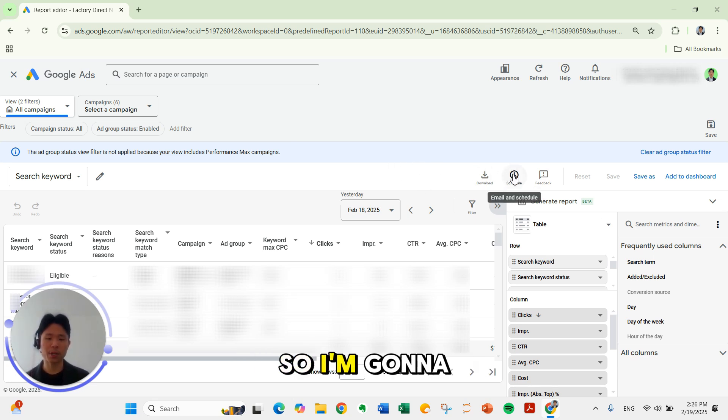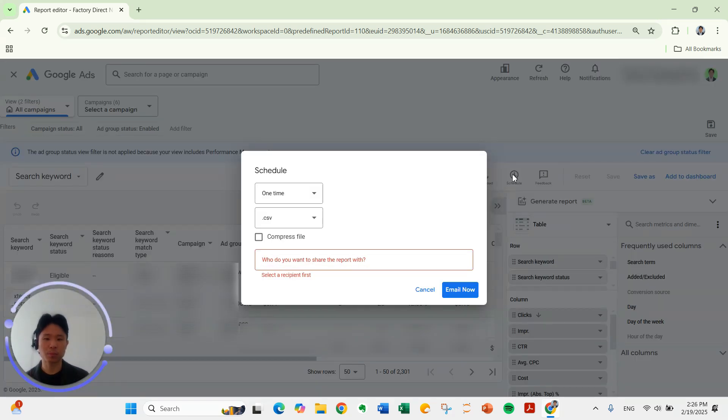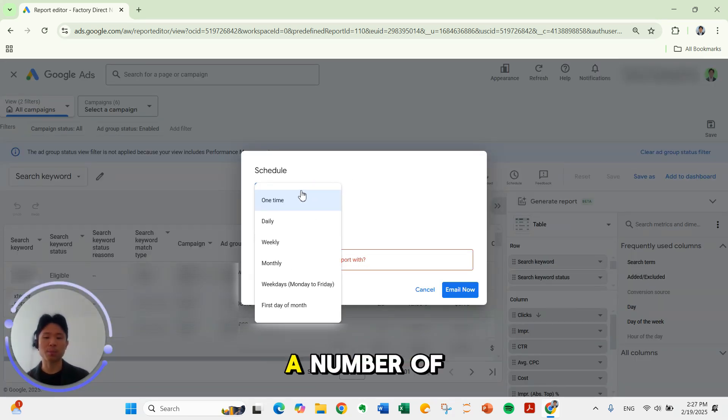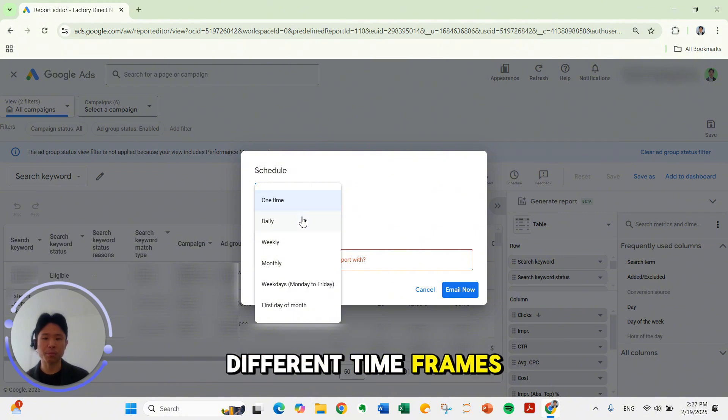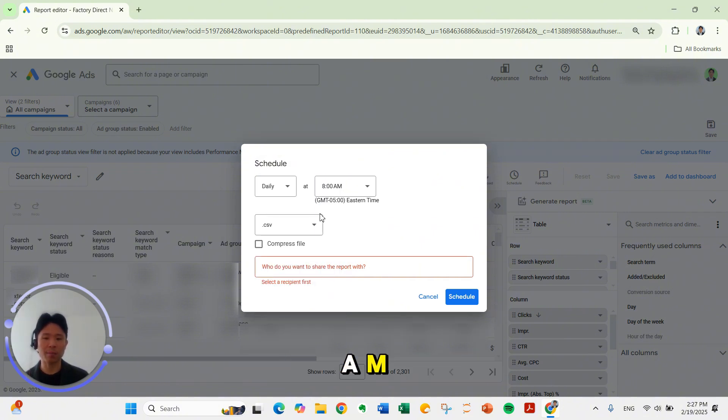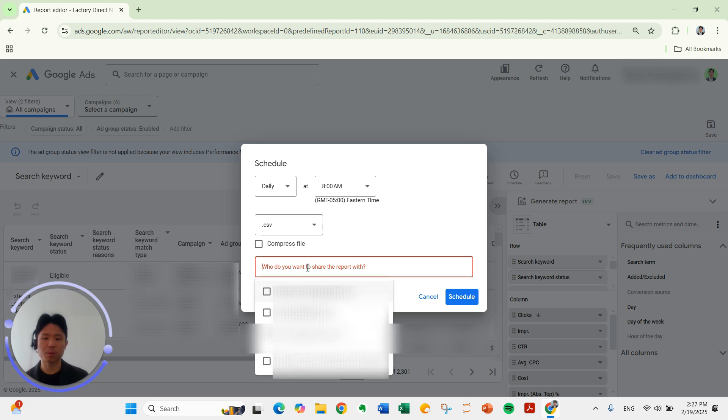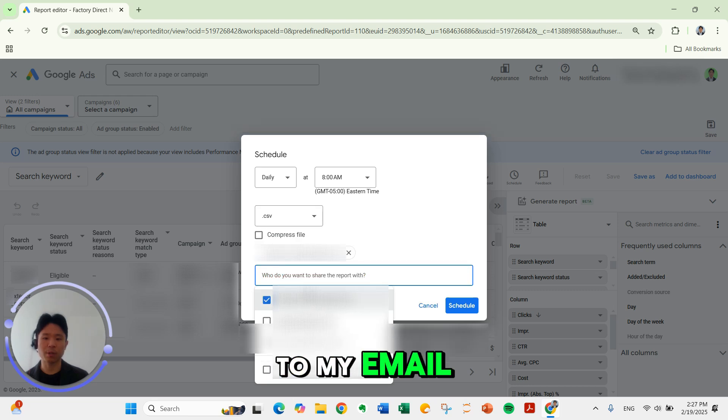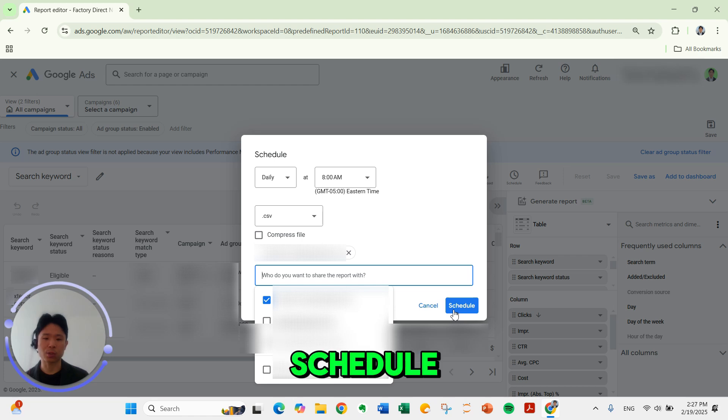I'm going to click schedule and then select, you can select a number of different time frames. I'm going to select daily, let's say 8am, CSV, send the report to my email and then click schedule.